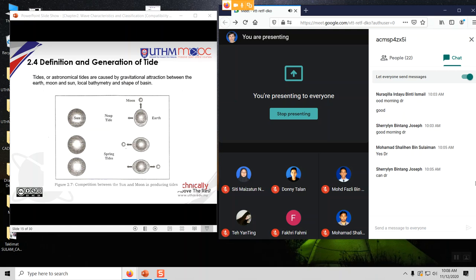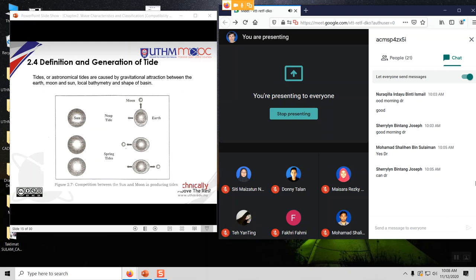If you look at Figure 2.7, it shows three different generations of tides. You have the first figure showing the Sun, neap tide, Moon, and Earth. The Moon is located at a quarter position from the Sun and Earth. When the Moon is at that quarter position below the Earth in the diagram, it is known as neap tide.